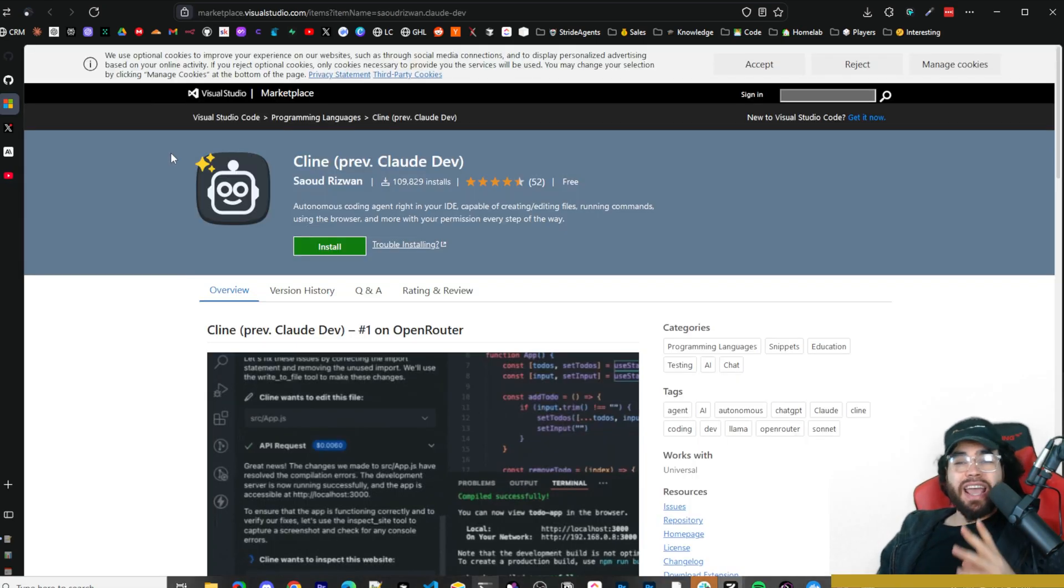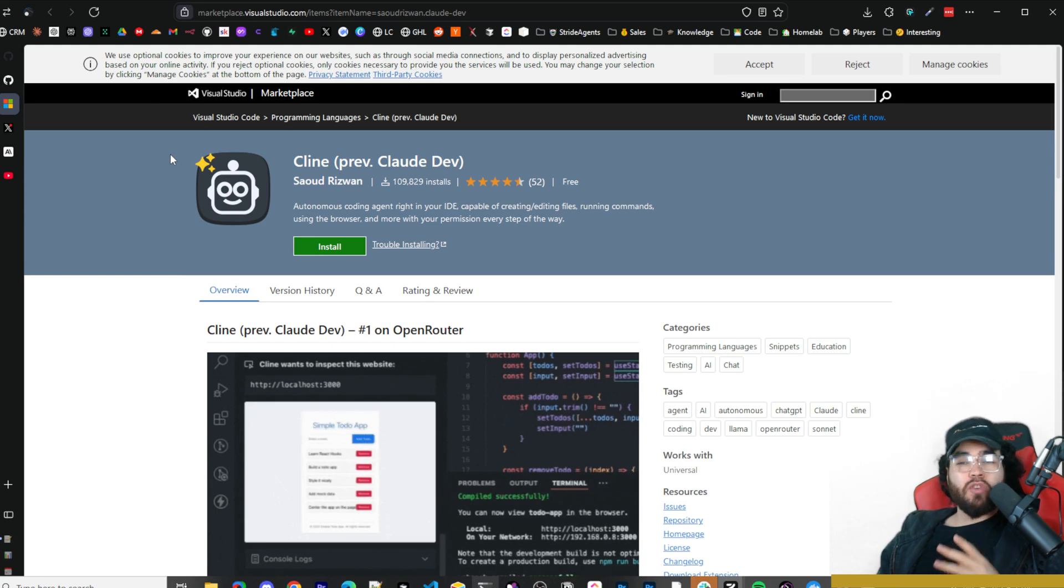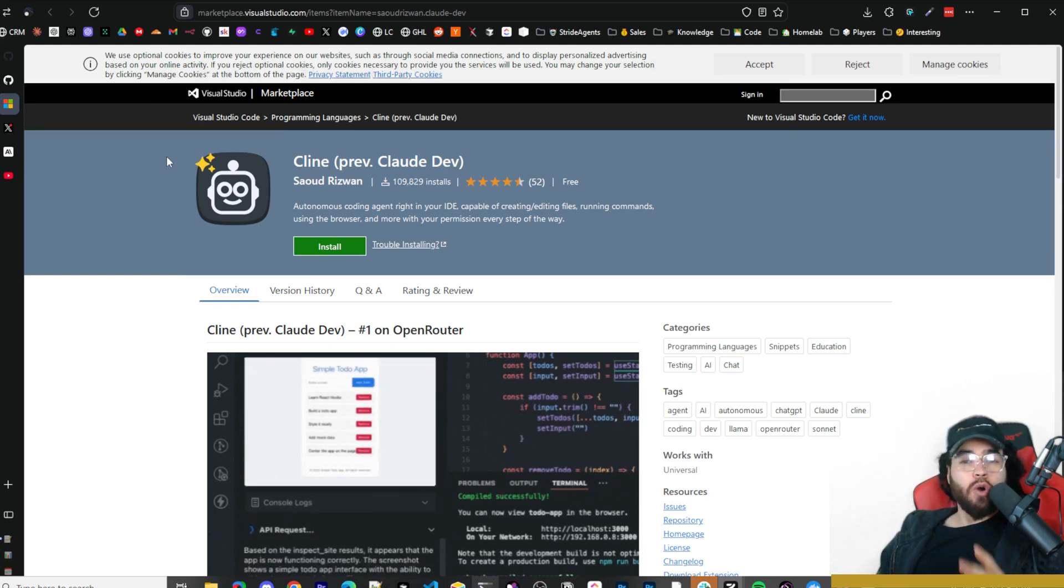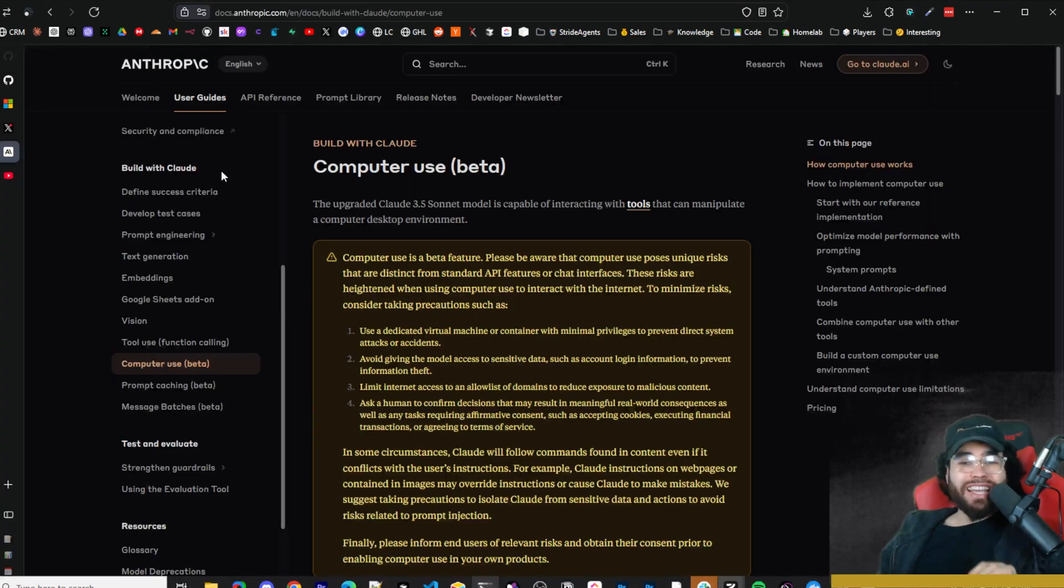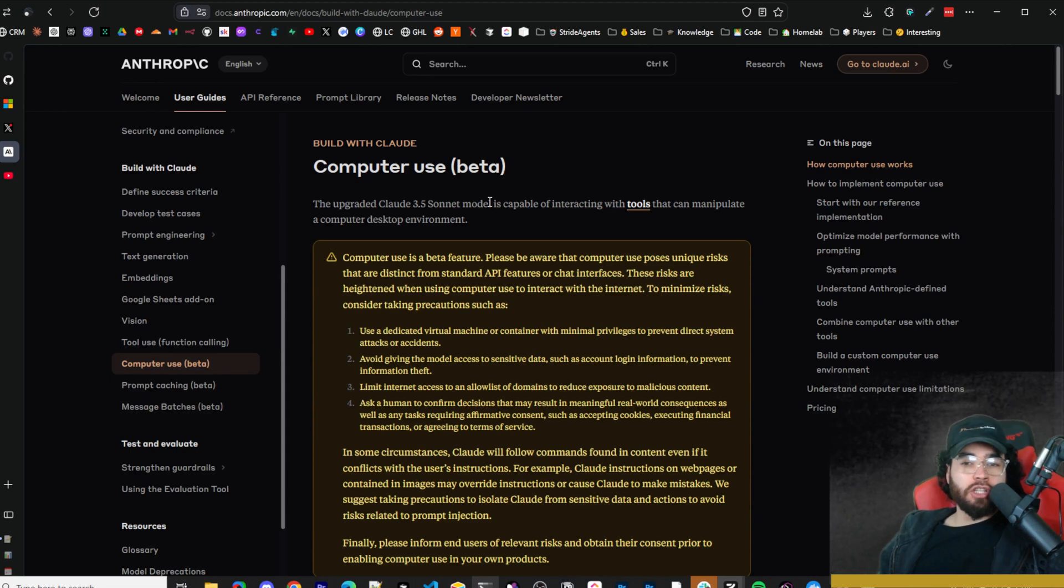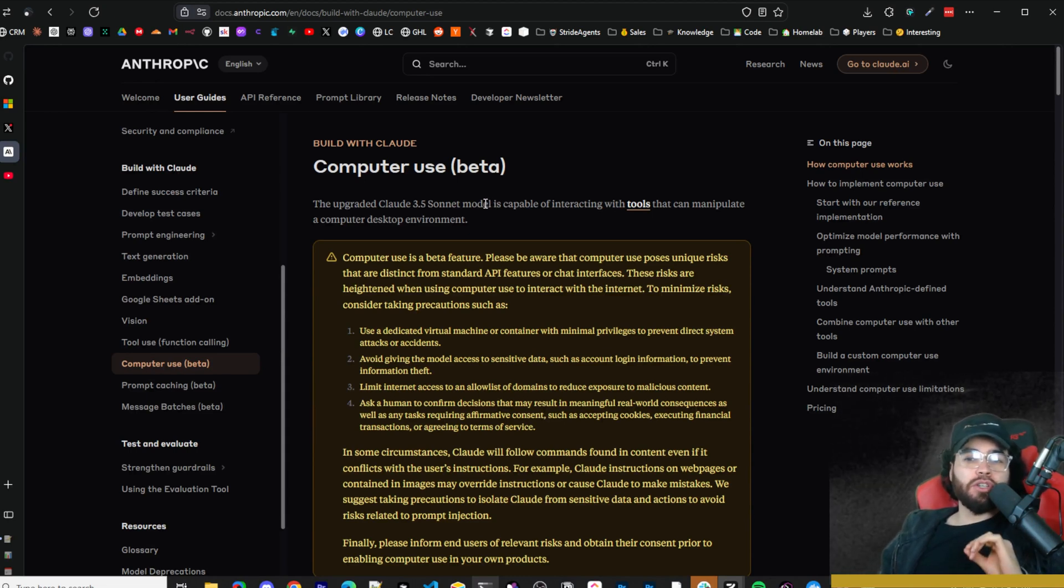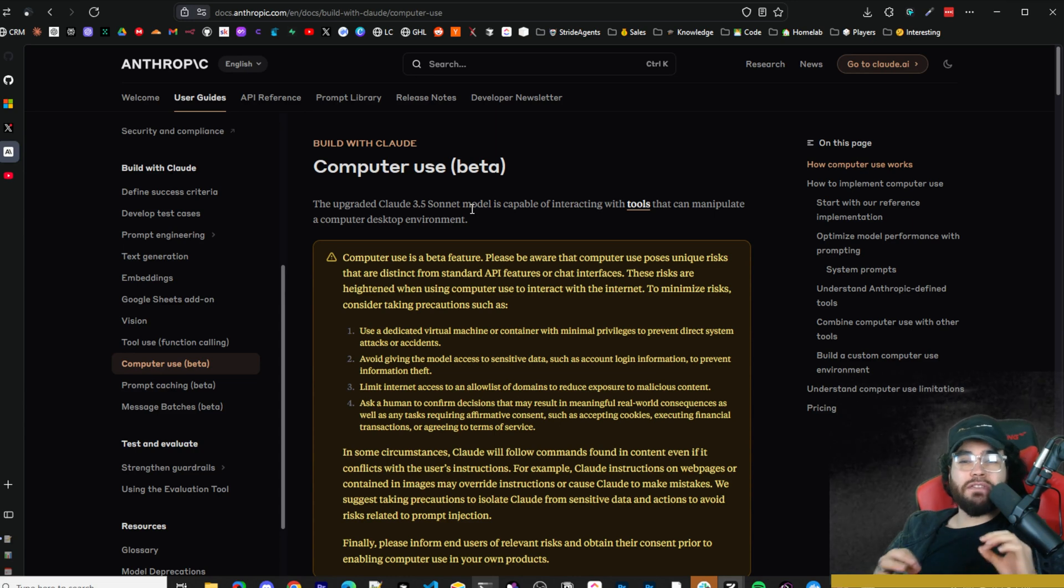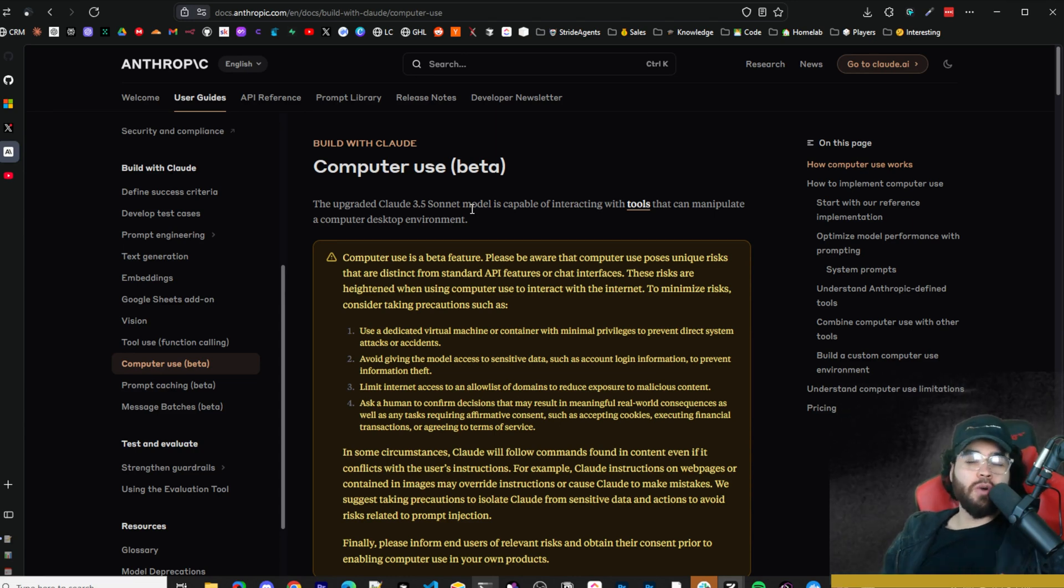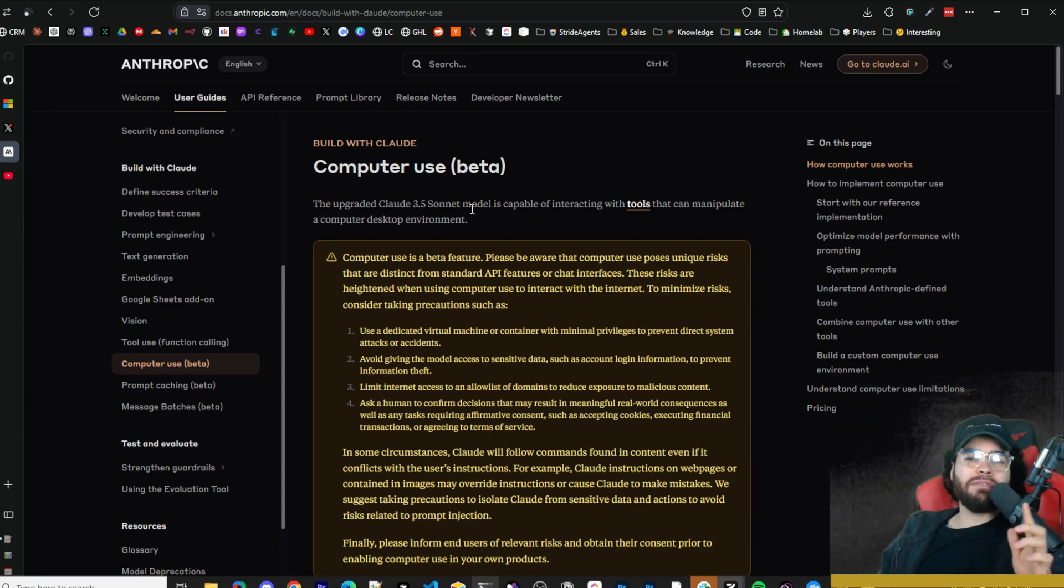Klein is definitely an AI pair programming favorite to many different coders out there, and now it just got a new integration with Anthropic's computer use feature. We're going to check it out right now in action and see just how effective this is for your coding and projects. Let's dive right into it.